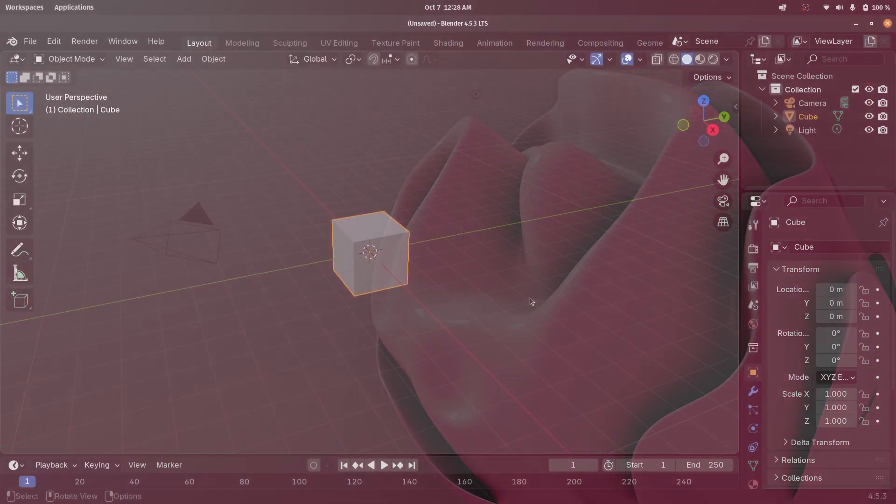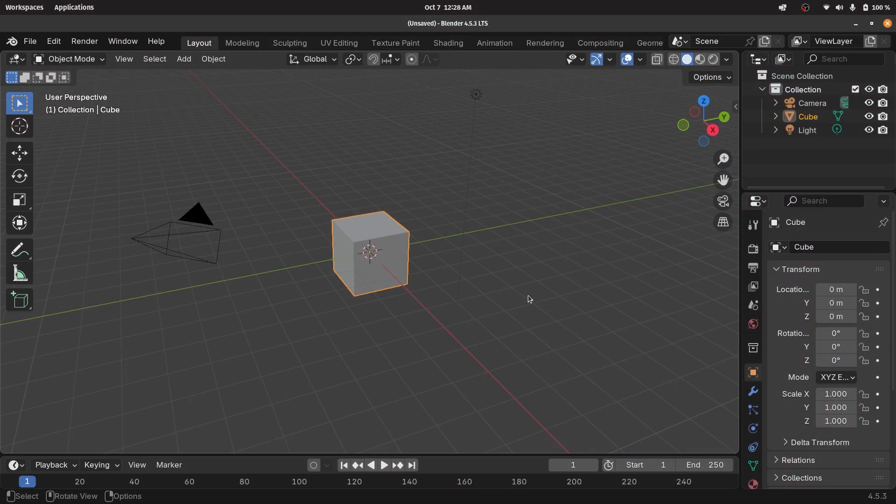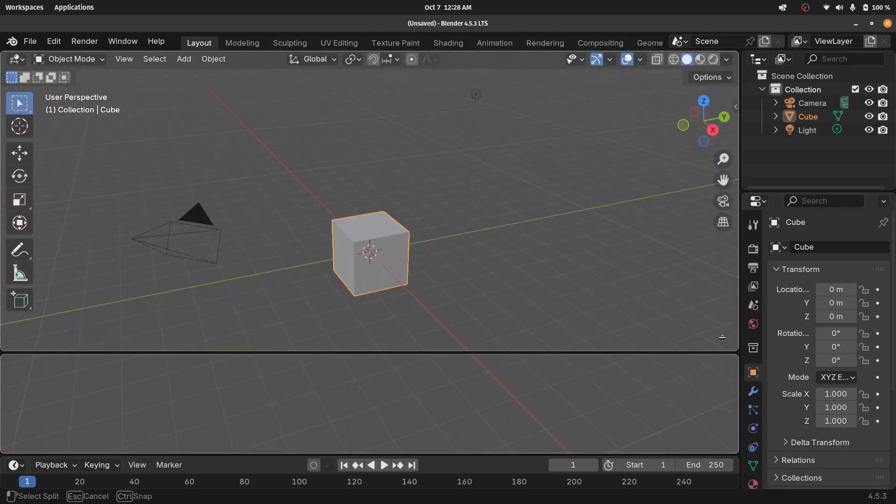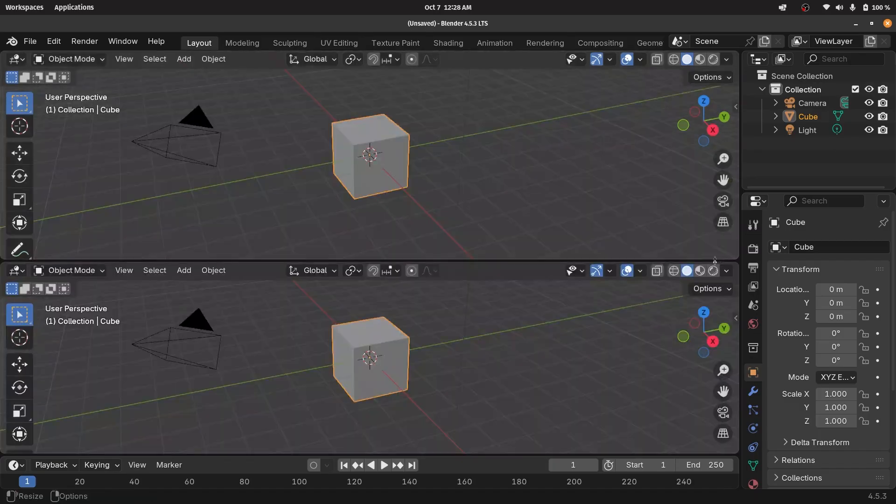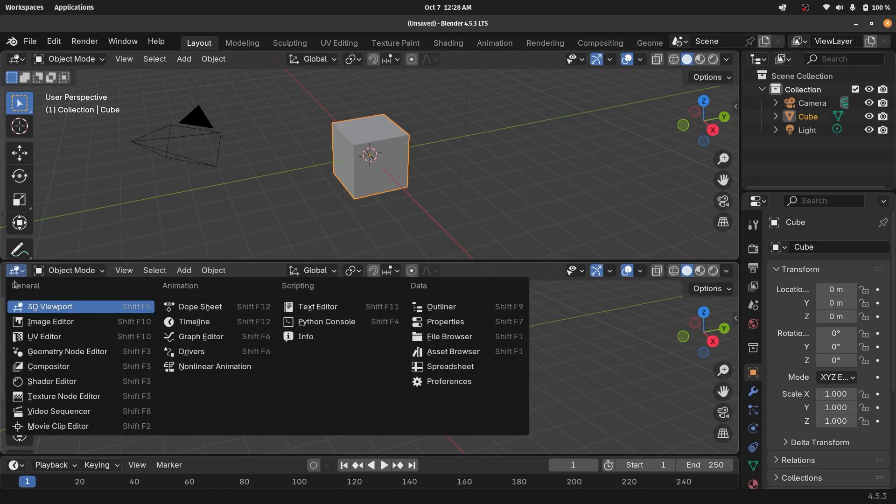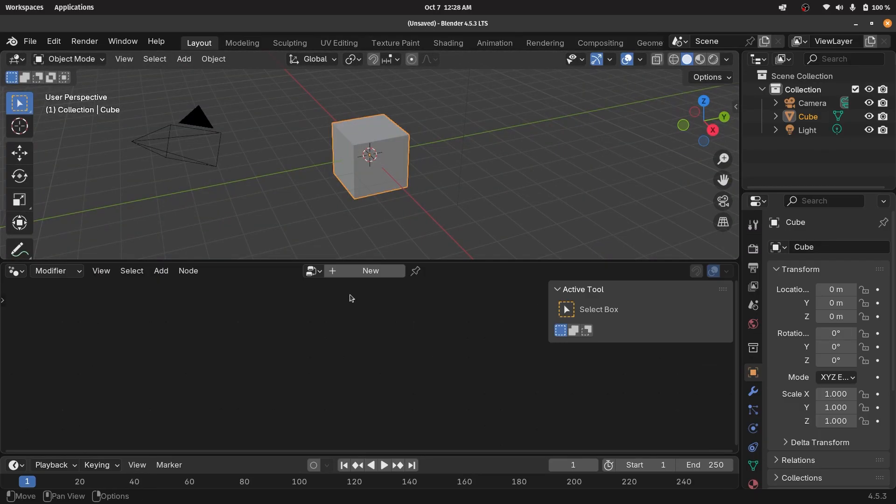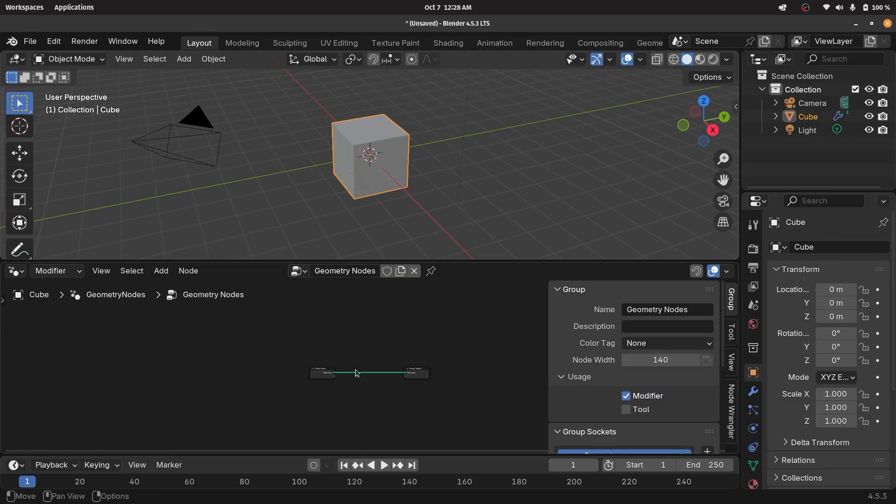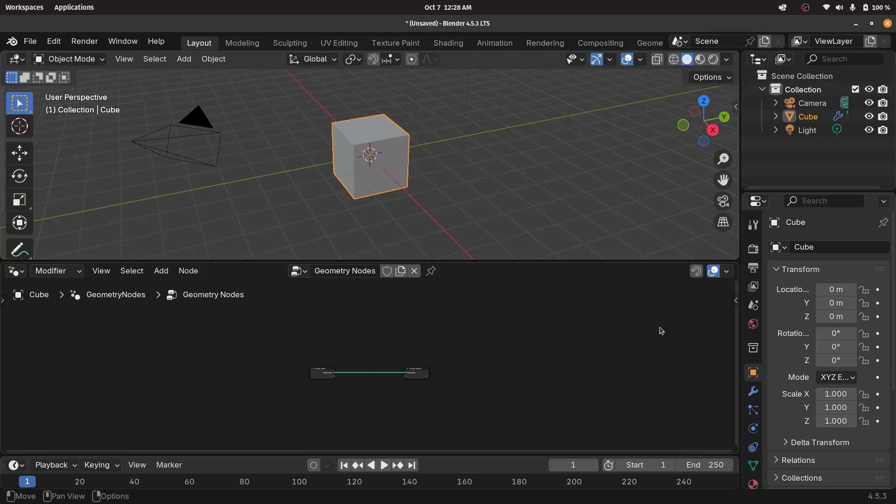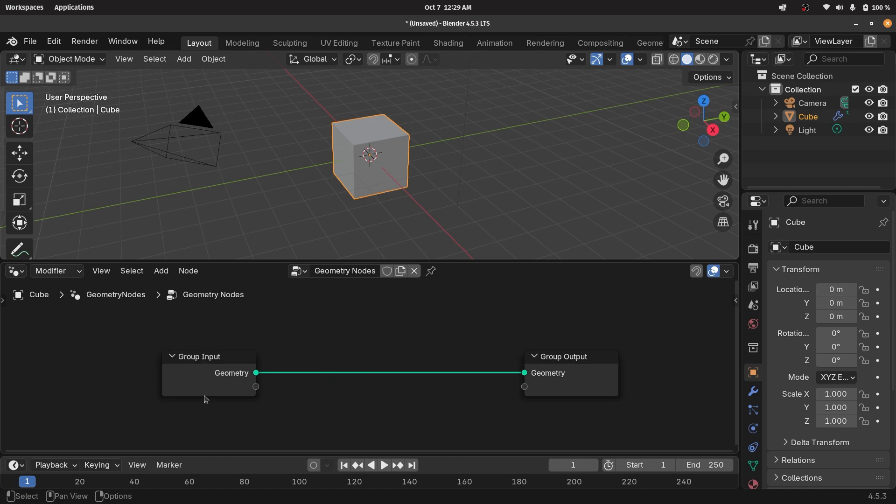In our default scene, we're going to bring our cursor to the junction of these two windows, click and drag to create a new window, and then switch this from the 3D viewport to the geometry node editor. Then we'll press this plus button to create a new geometry node tree, after which we'll tap N to remove the side panel. Then we can zoom in, select the group input, and tap X to delete it.